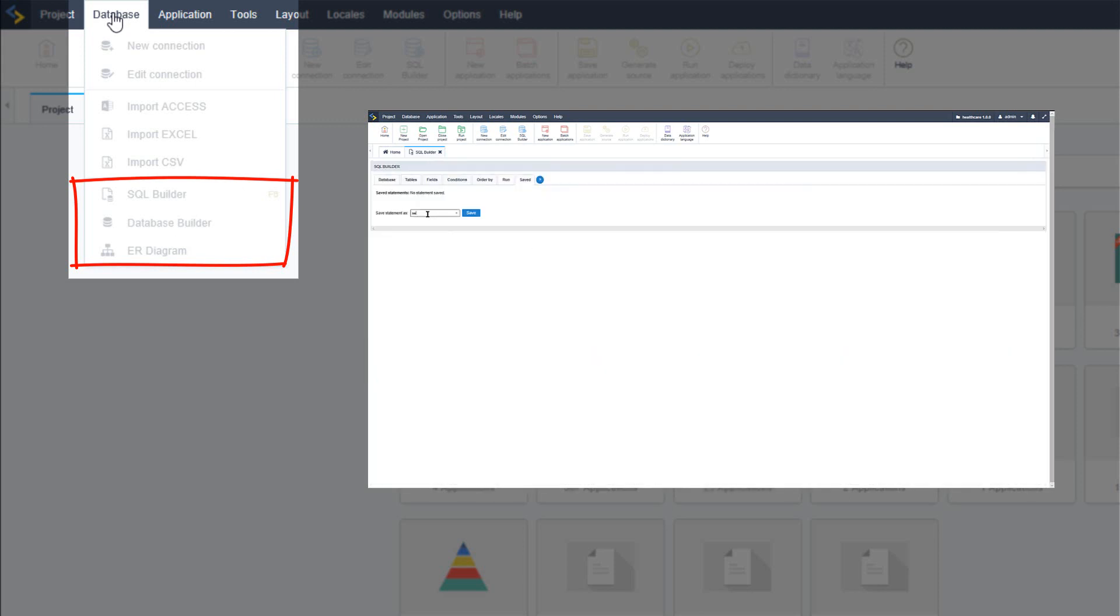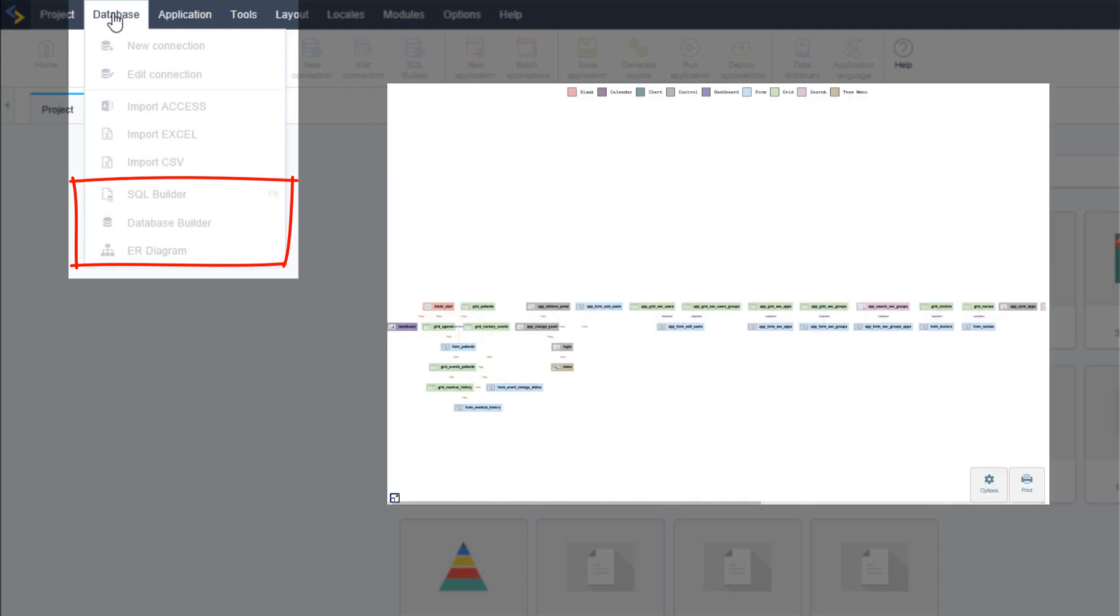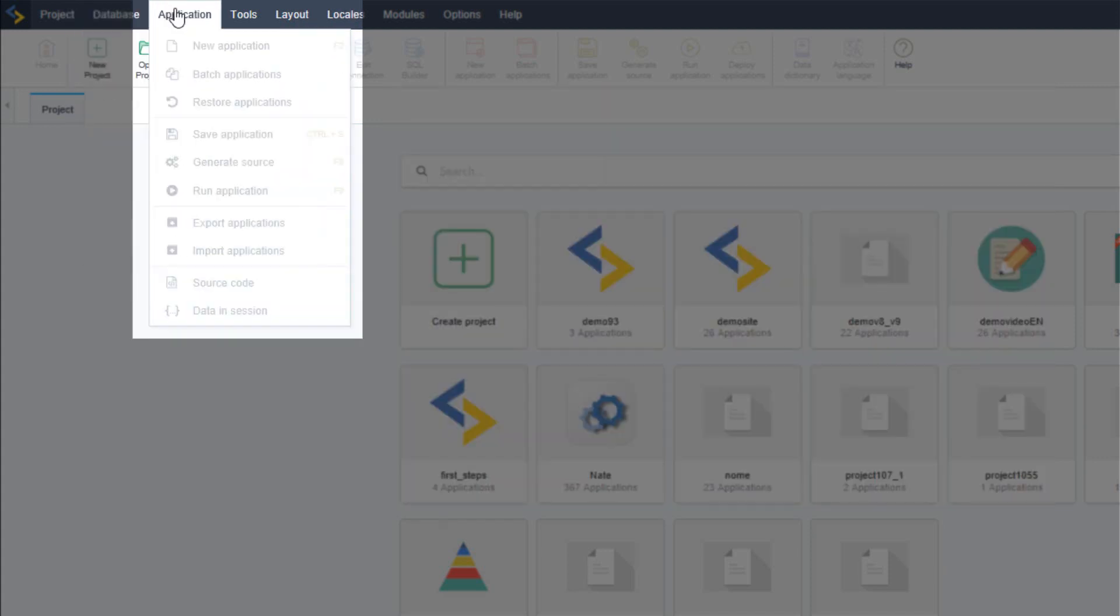There is also another tool called ER Diagram which creates a diagram according to the database connection you are using. The diagram presents the relationships between the tables of the configured connection. From the application menu option you can create new applications.